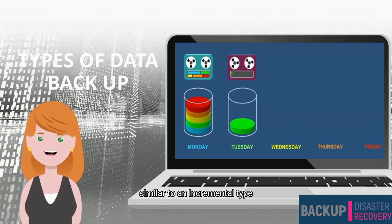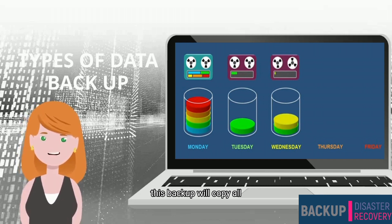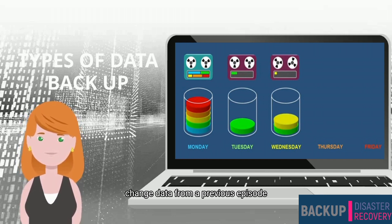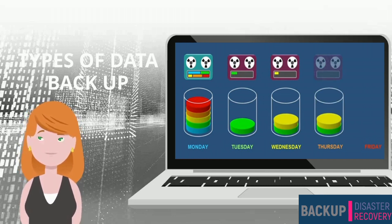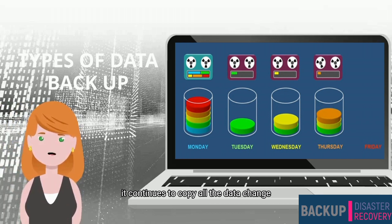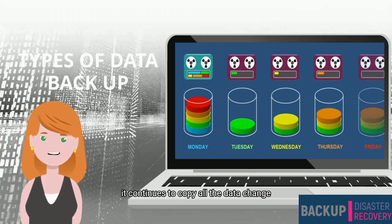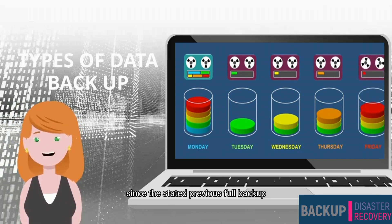The third is the differential backup, similar to an incremental type. This backup will copy all changed data from a previous point, but every time it runs, it continues to copy all the data changed since the last full backup.